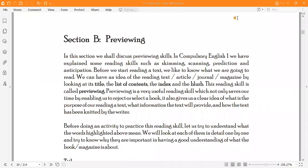Assalamualaikum viewers, welcome to Scholar Institute. I am glad that you tuned in with me. Today our lecture is based on Allama Iqbal Open University FA Intermediate Compulsory English 2, Unit 1. We are going to do Section B.